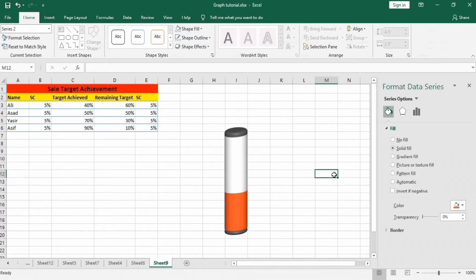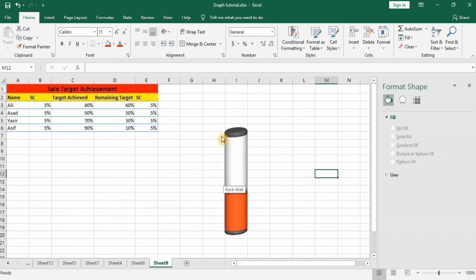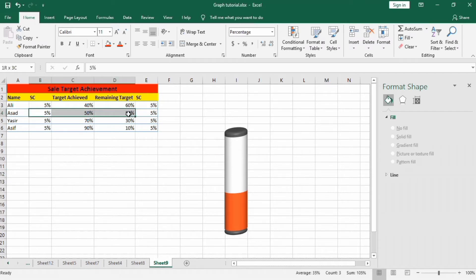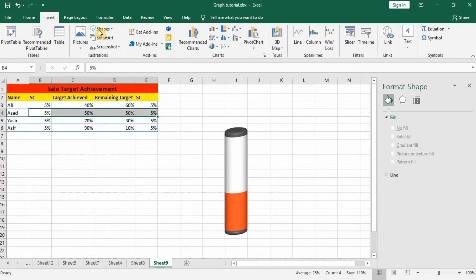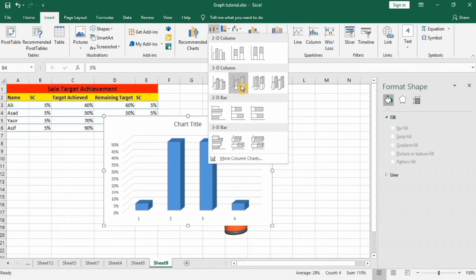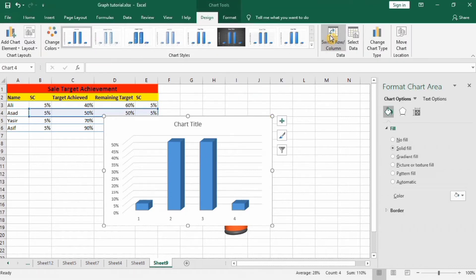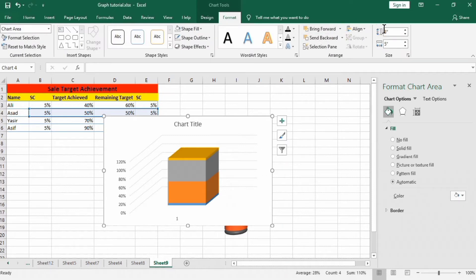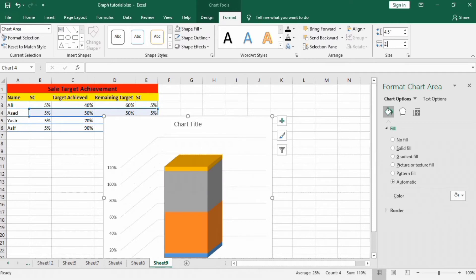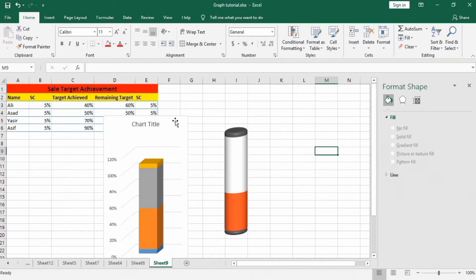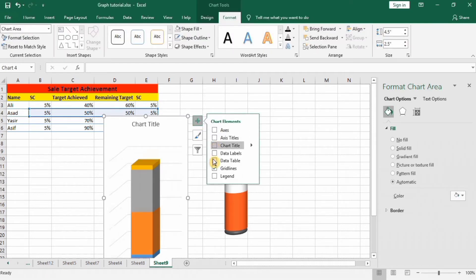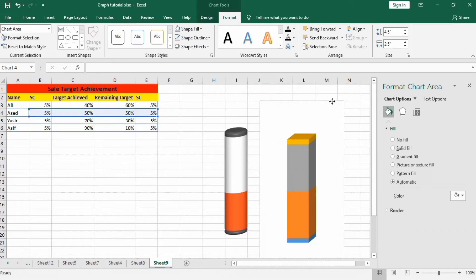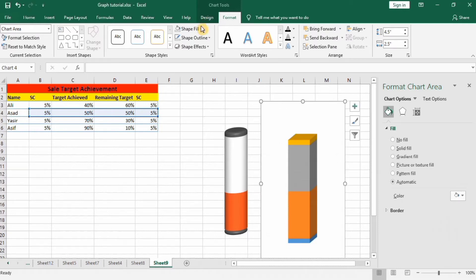We have successfully formed one cylinder. Next, repeat these steps for the second one. Go to Insert, Chart, 3D Stacked Chart, Switch Row to Column, then format it to 4.5 by 2.5. Uncheck all axis, chart title, and gridlines. Drag this to position and select No Fill and No Outline.